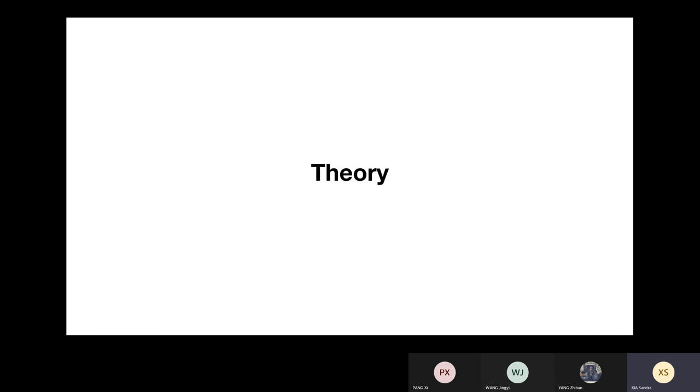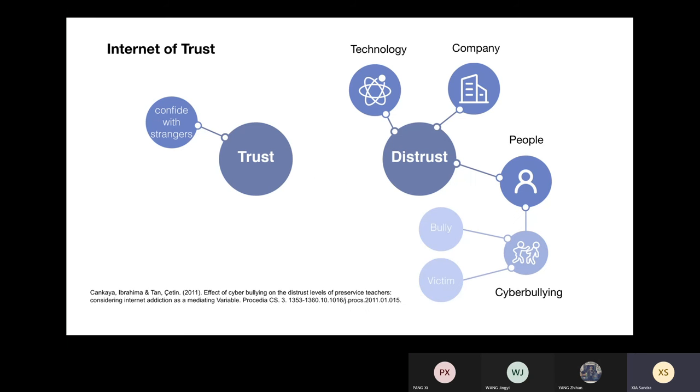And now I'll introduce our theory part. First is Internet of Trust. We chose Internet of Trust as our issue and we found cyberbullying might be one of the reasons causing this distrust on the internet, which turns internet users into both potential victims and bullies.